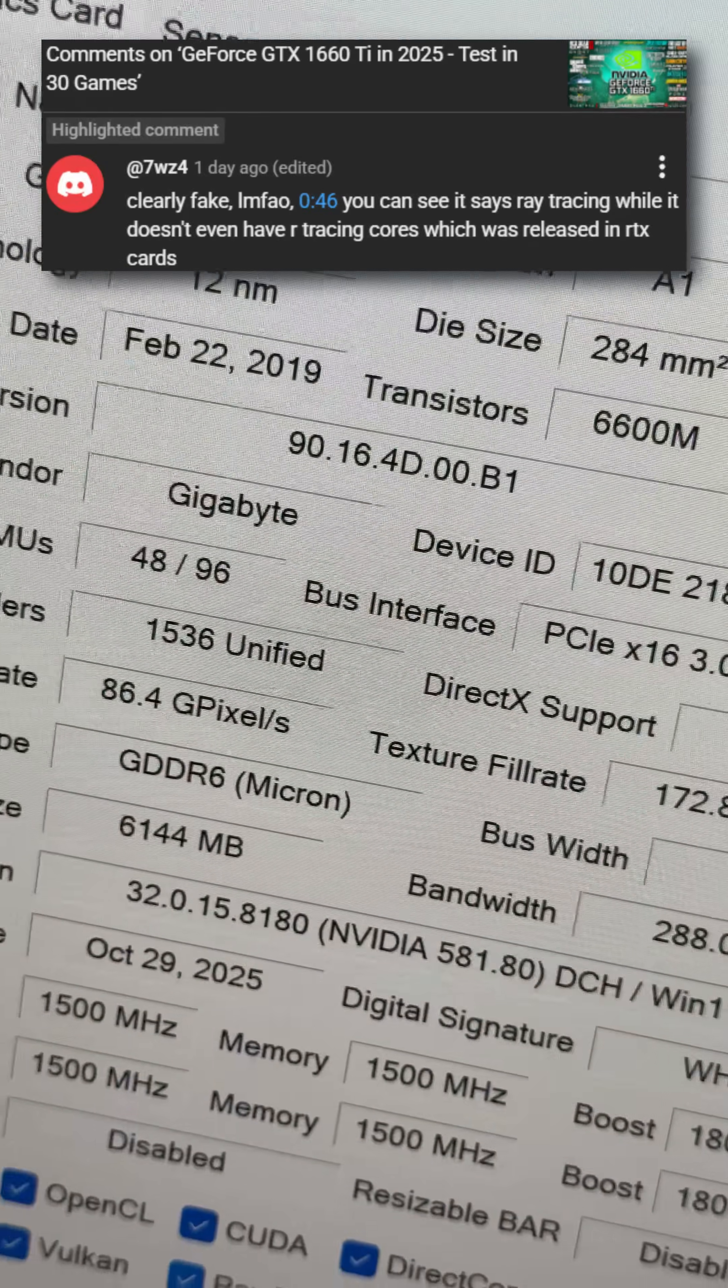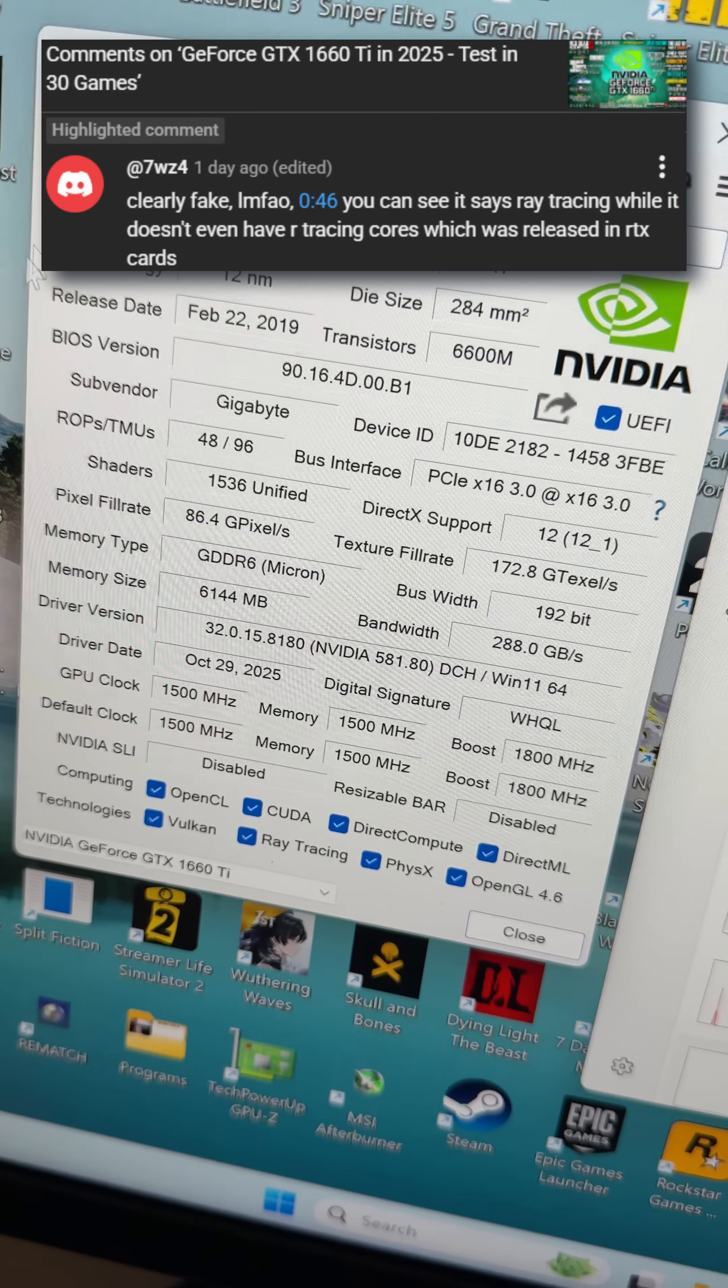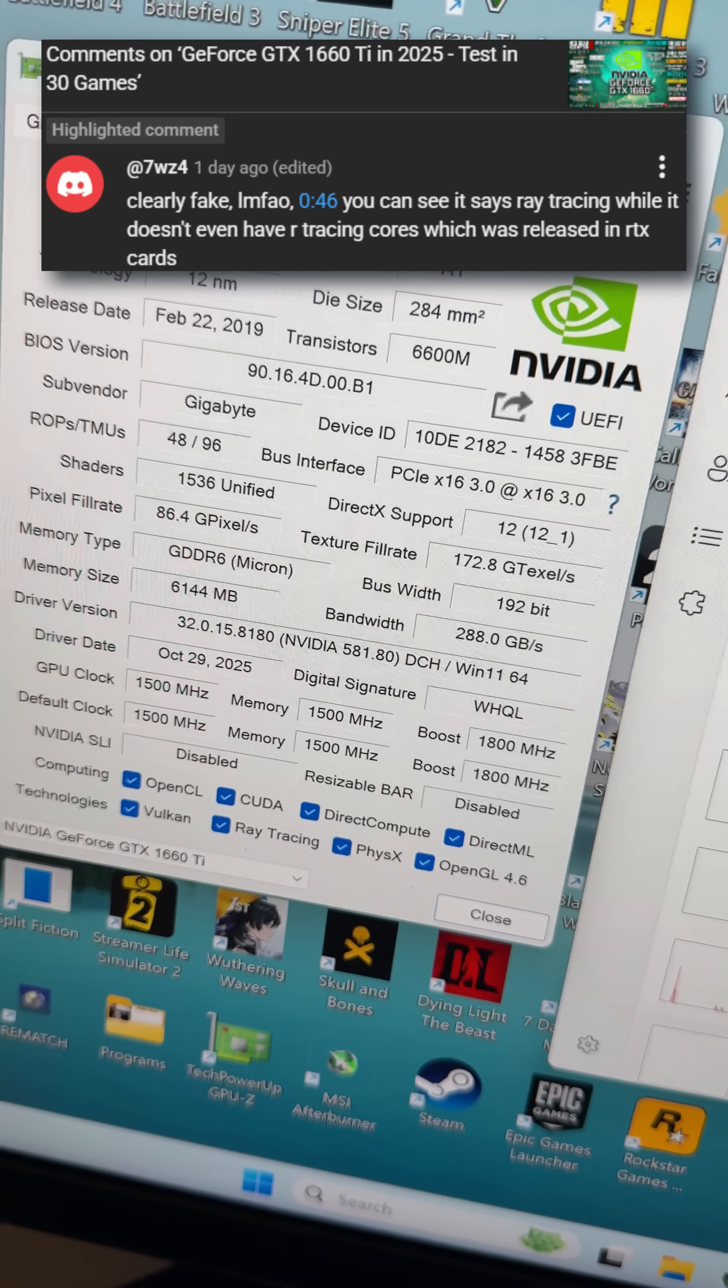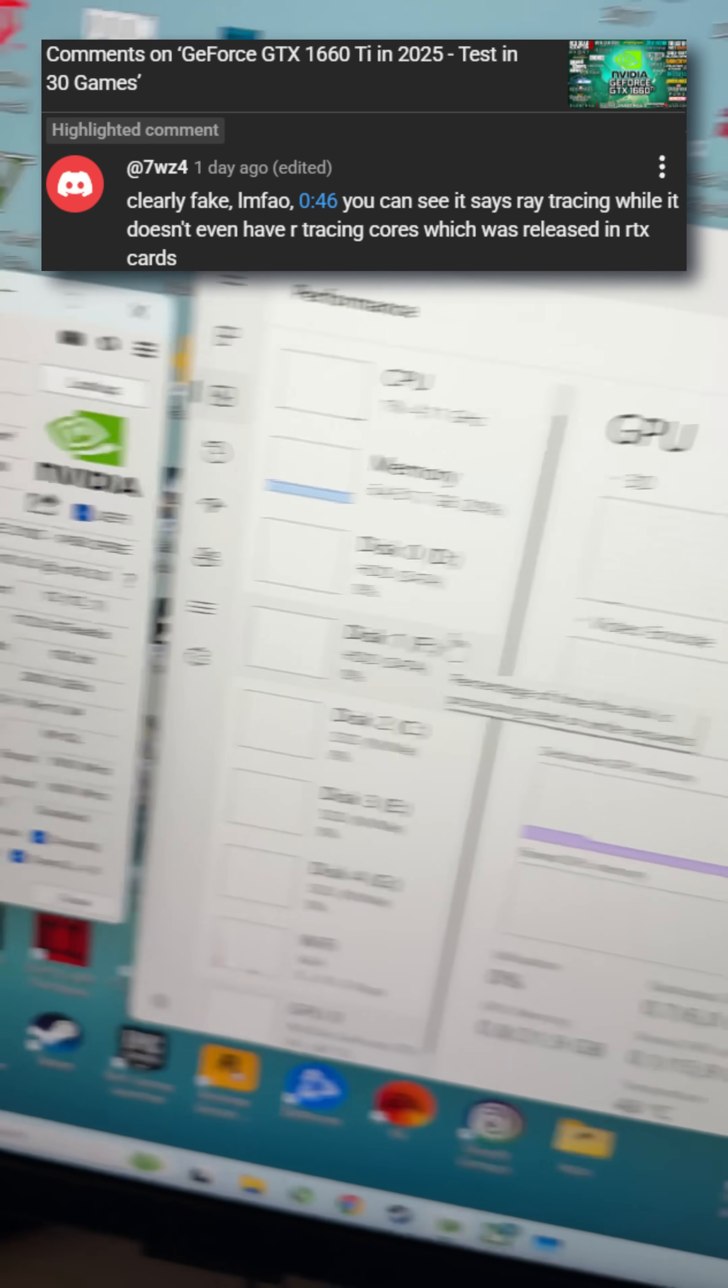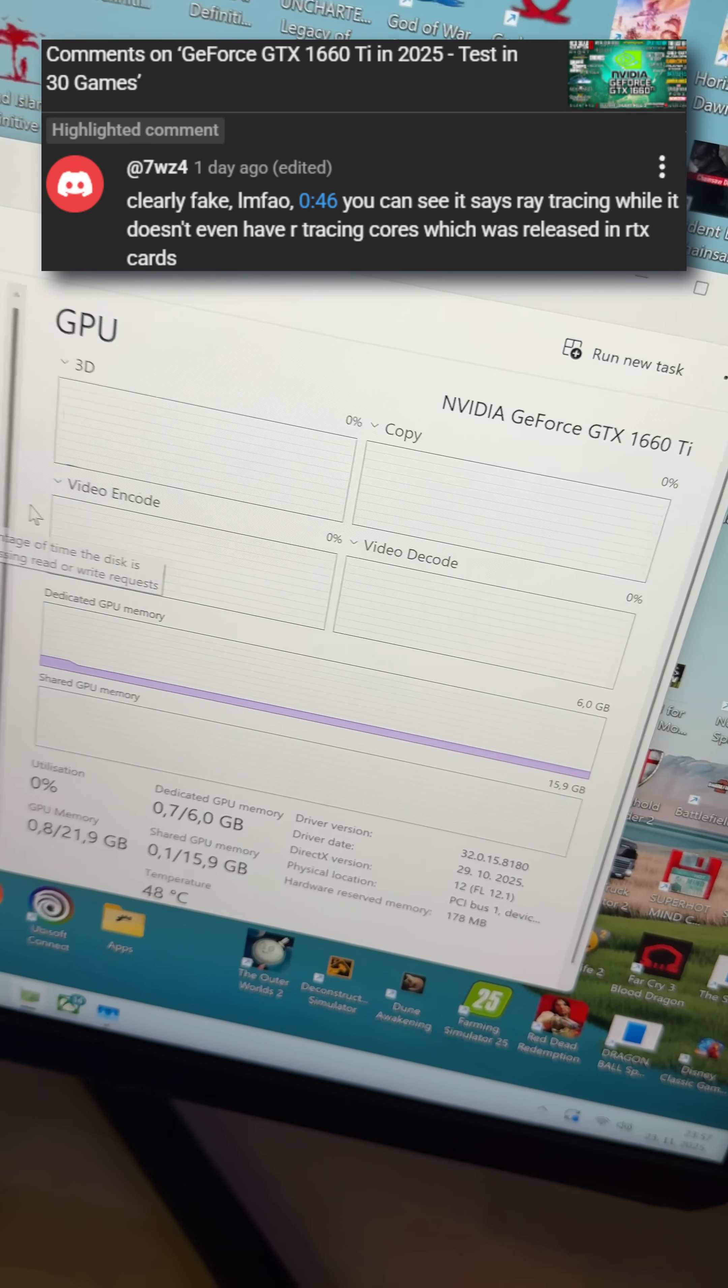Seeing ray tracing listed is not fake; it just means that software DXR support is available, not that the card has ray tracing cores in this case.